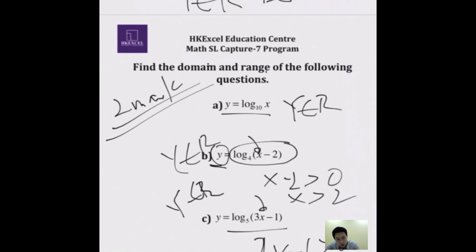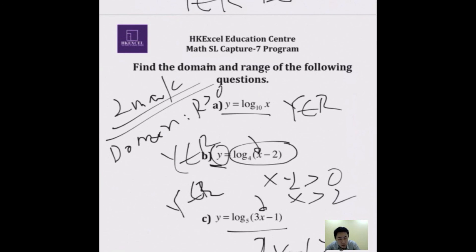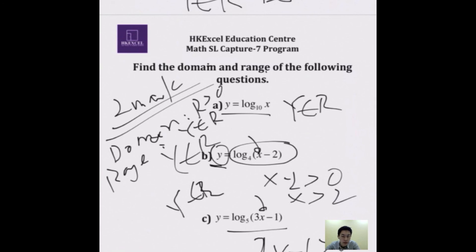To summarize: to find the domain, always remember the result must be greater than zero in log questions. For the range, it's always Y ∈ ℝ. I hope this video helps you. If you want more help, you can register for our free trial lesson and we'll help you live. Hope to see you next time at our center.